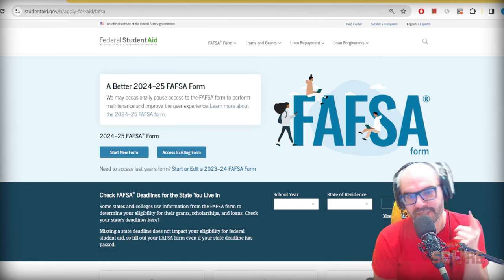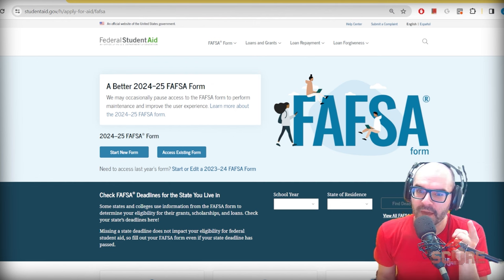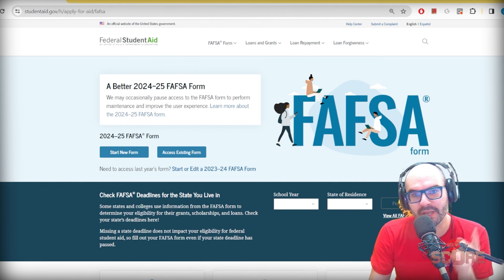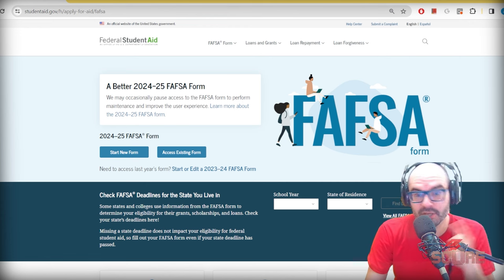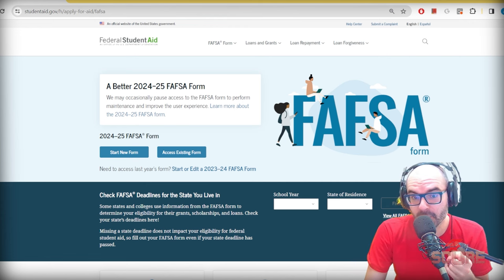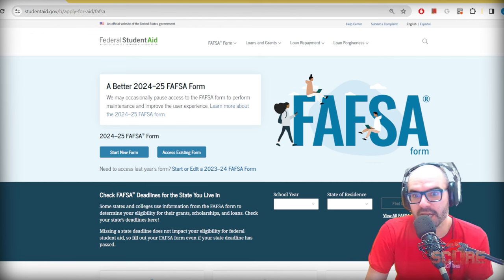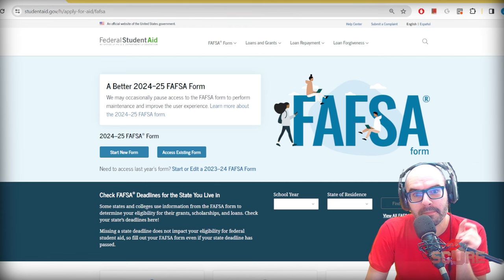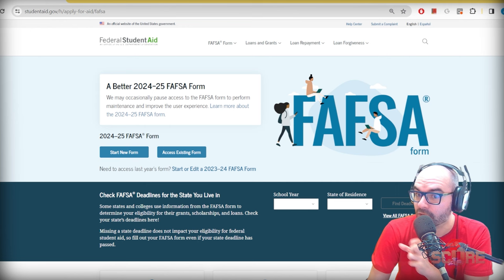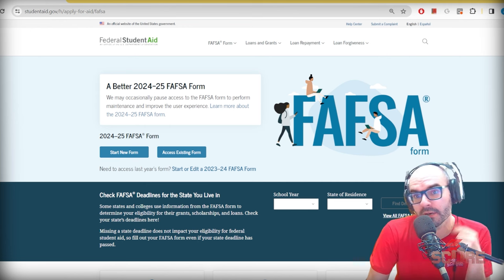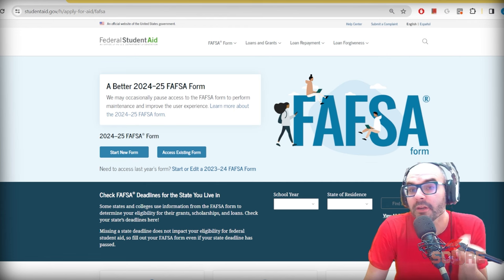Hello, welcome to the SCORE channel. Today I'm going to show you how to fill out the FAFSA. The FAFSA is the form for financial aid in the United States — it's available to anyone who is a U.S. citizen or has permanent residency. The FAFSA form has changed considerably this year. The main difference with the new form is that it's now connected to IRS records, so if you have a Social Security number it should pull all of your data automatically.